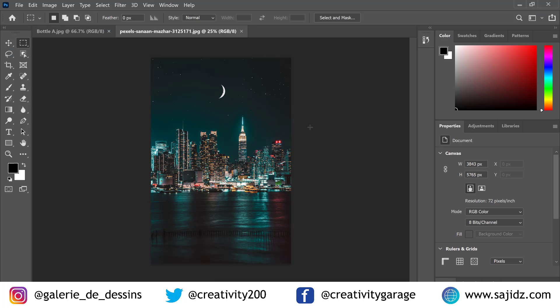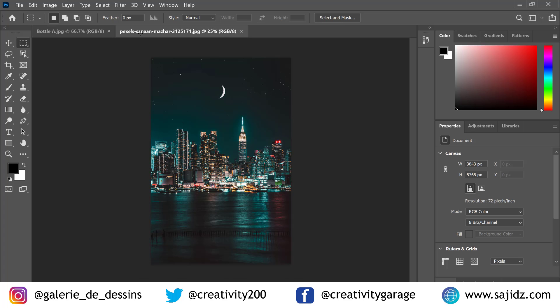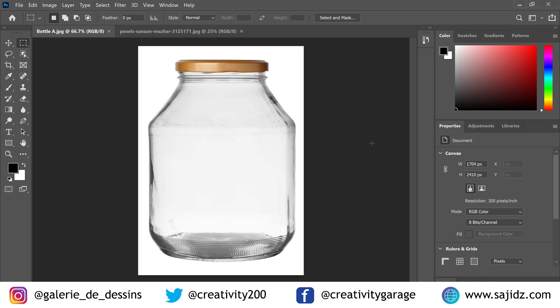We're going to start by opening two images. You can see these two images: one is of an empty bottle, and the other one is of a city that we need to insert into this empty bottle.